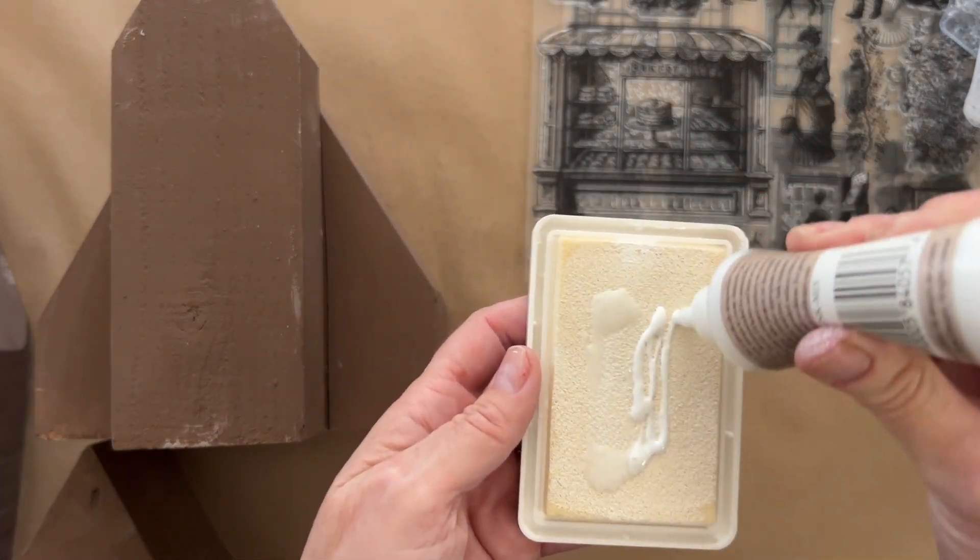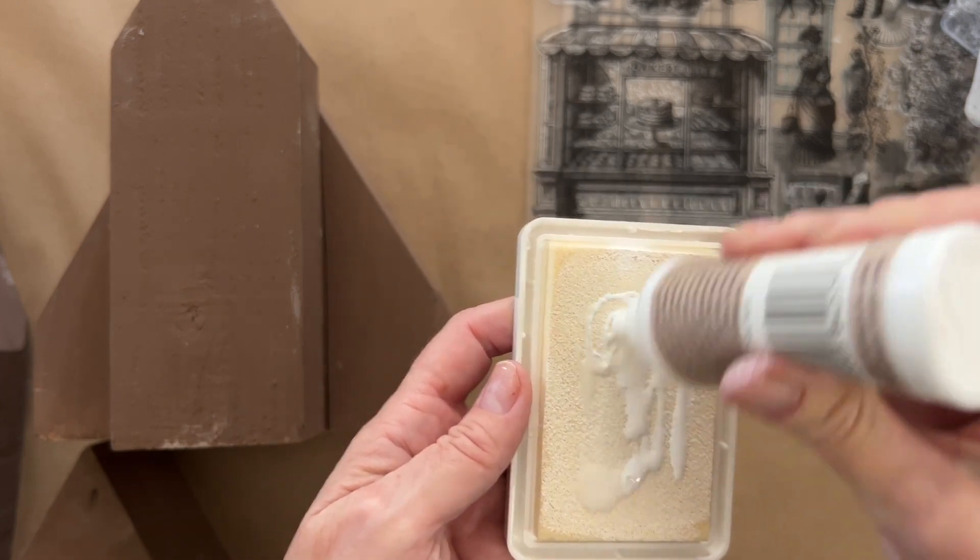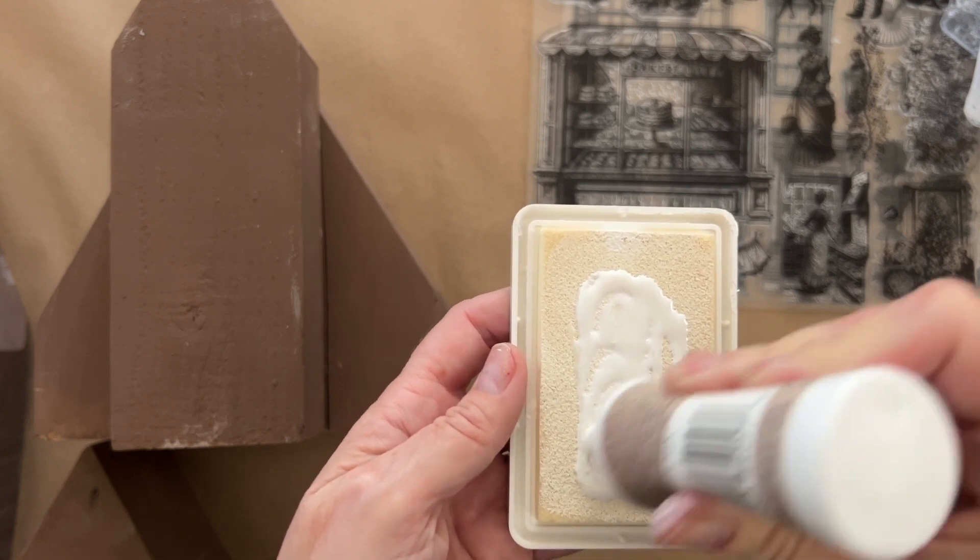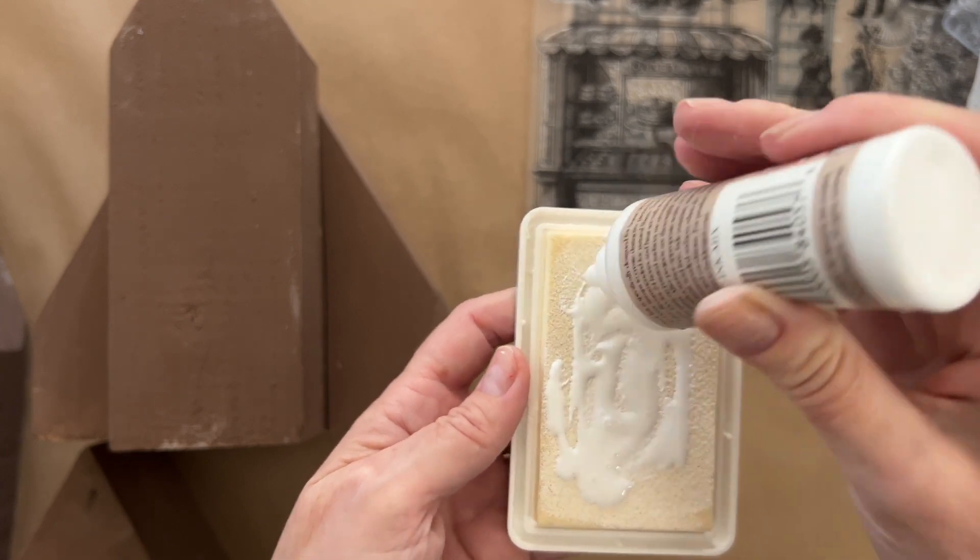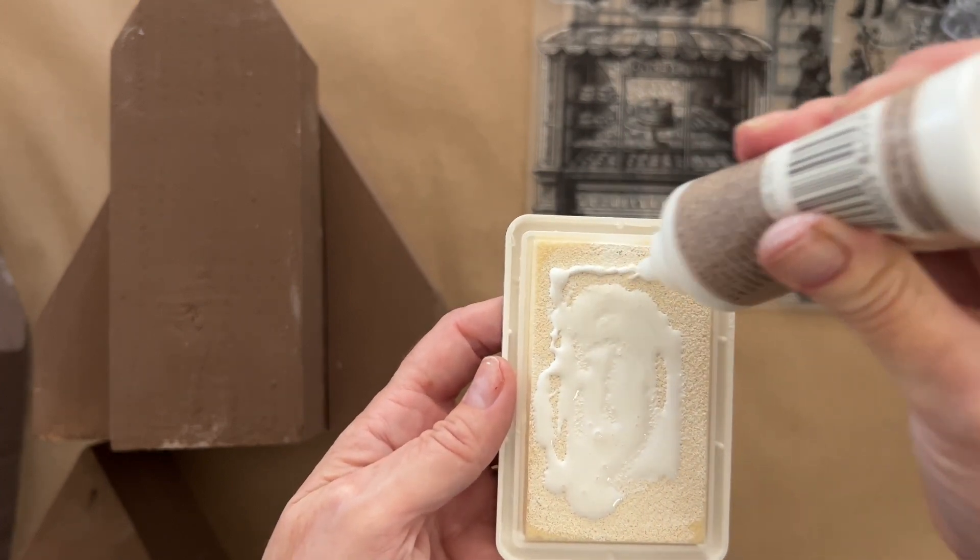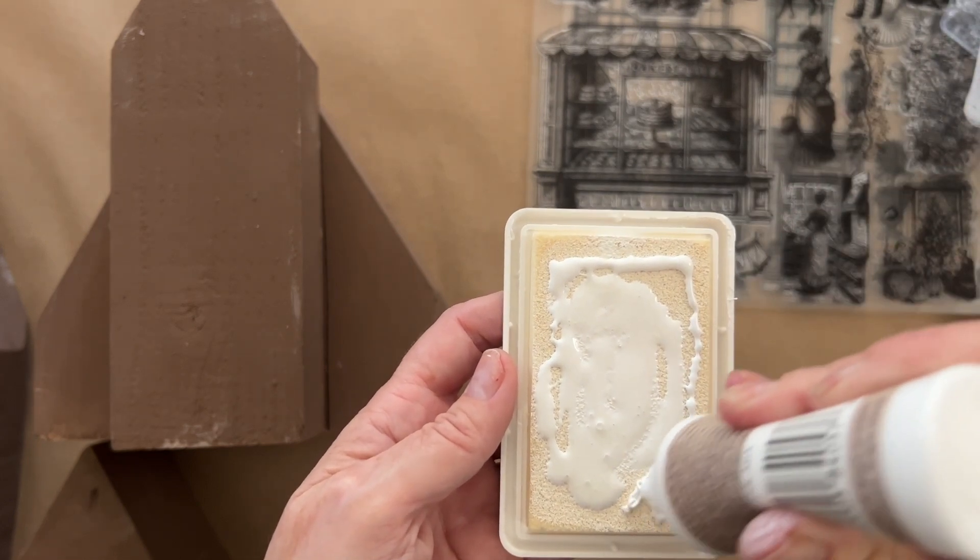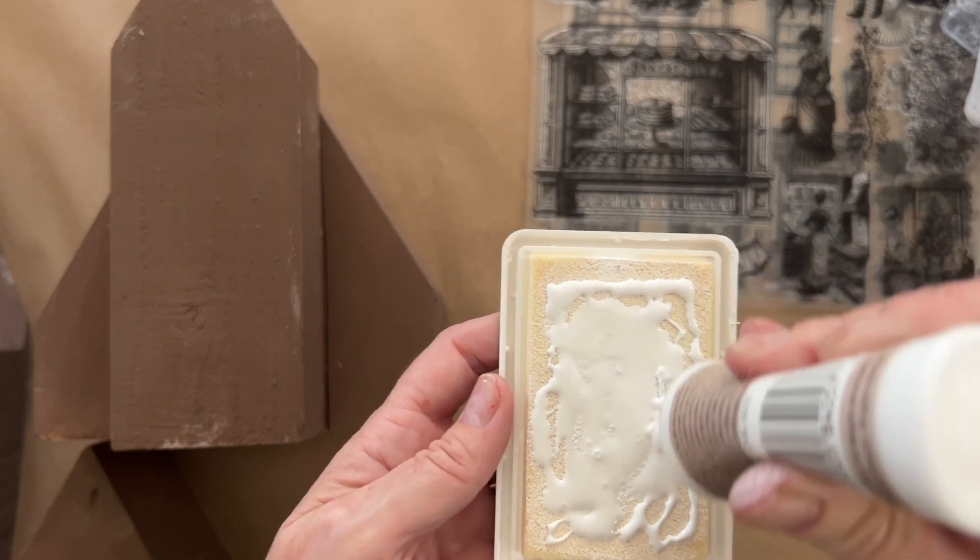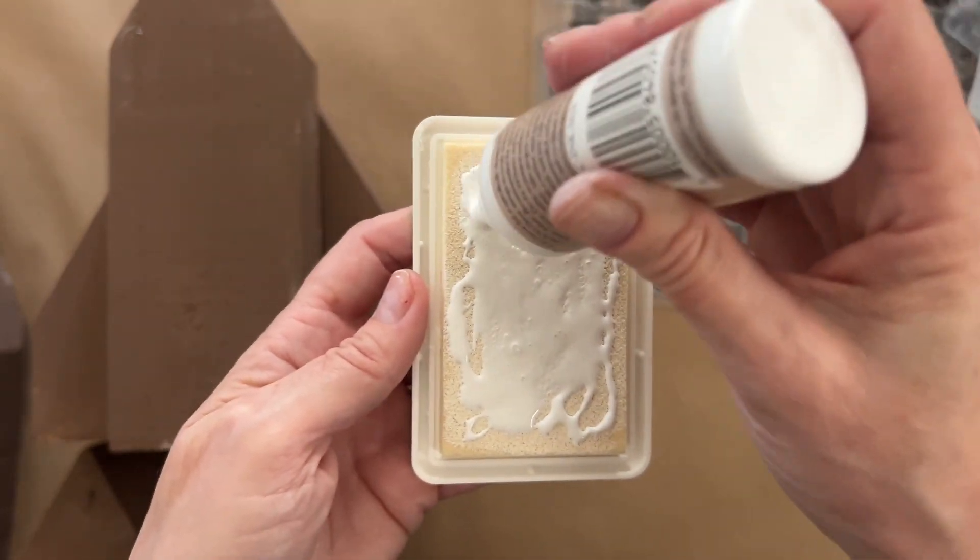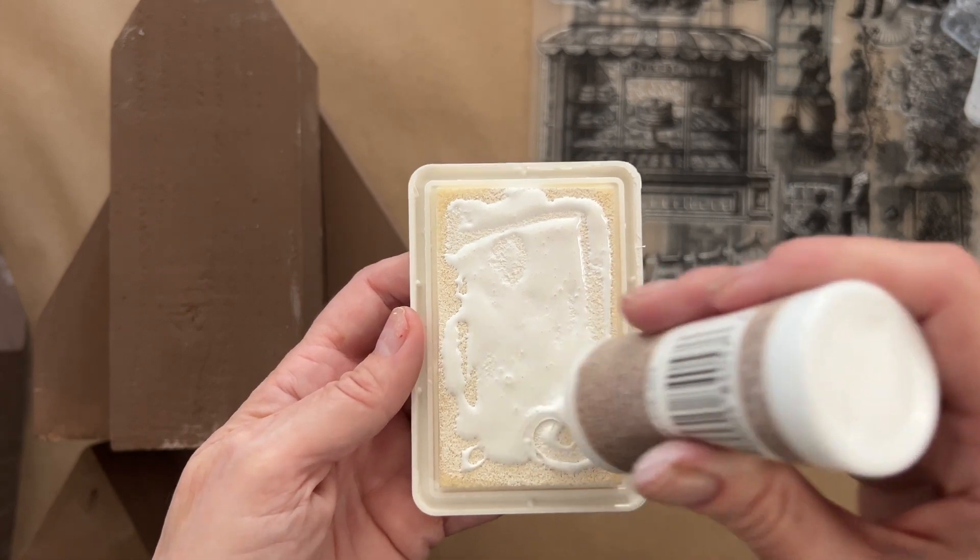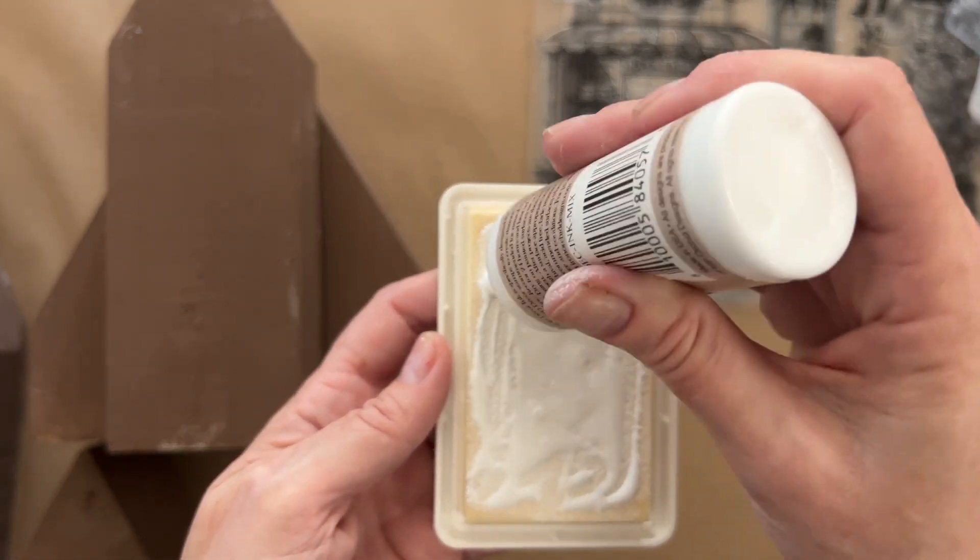If you use chalk paint, you'll skip this step. Squirt some paint onto a plate or flat surface, use a brayer to spread it out, then brayer it onto your stamping surface and stamp just like you otherwise would.